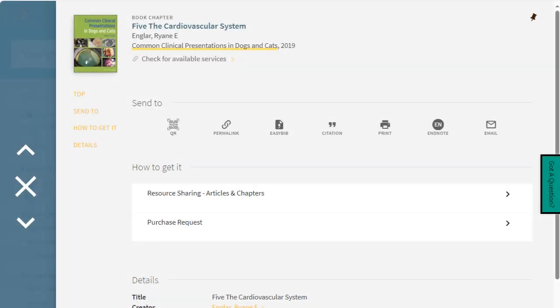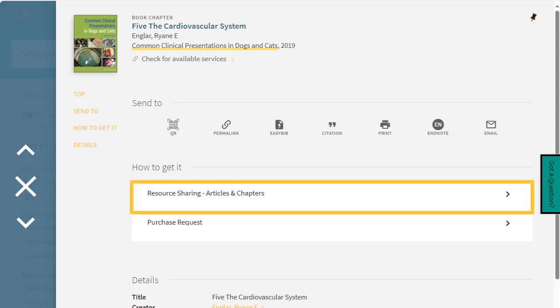To order a book chapter through Interlibrary Loan, click on the Resource Sharing link under How to Get It in the library search page for the chapter.